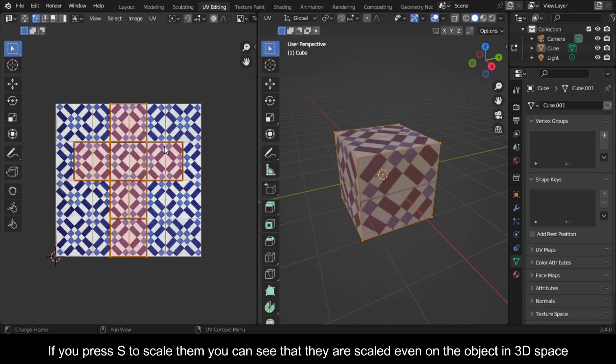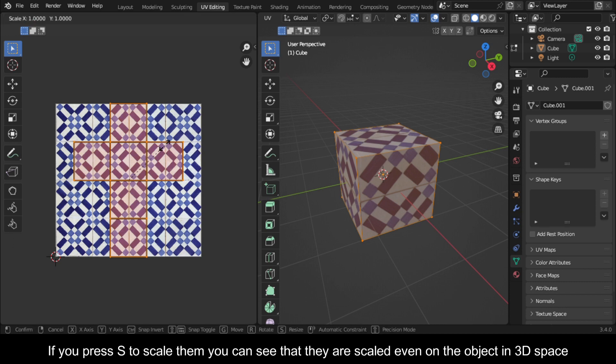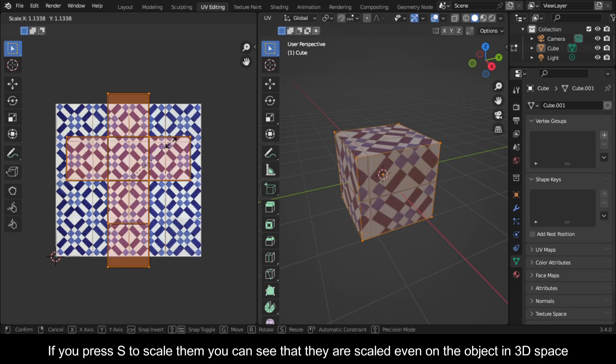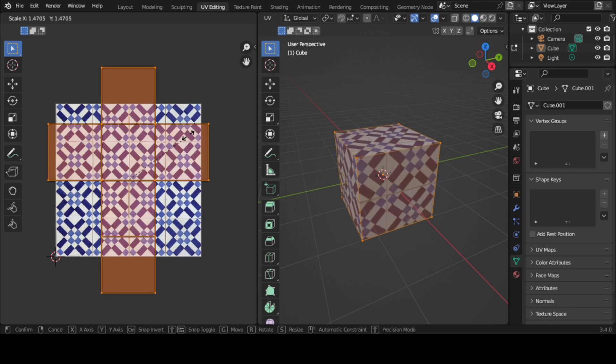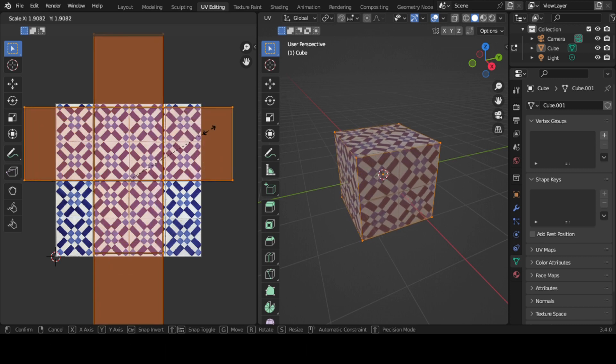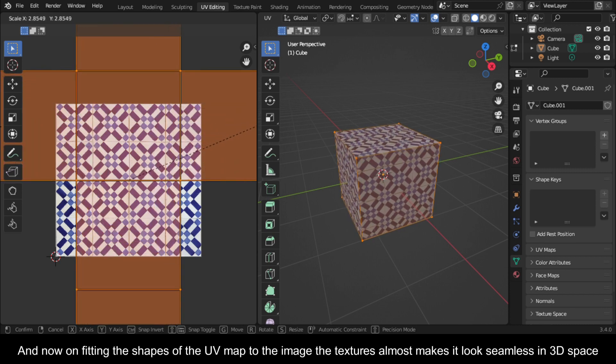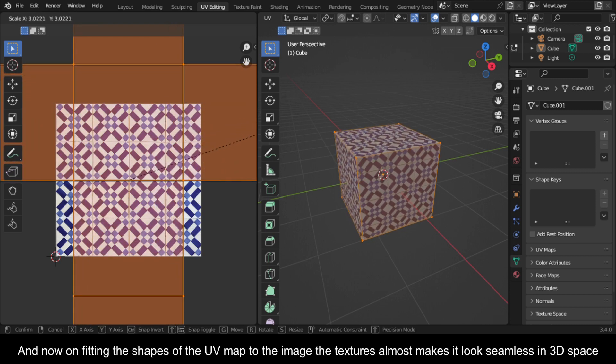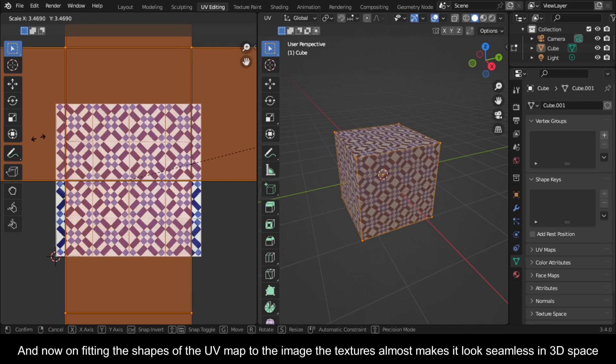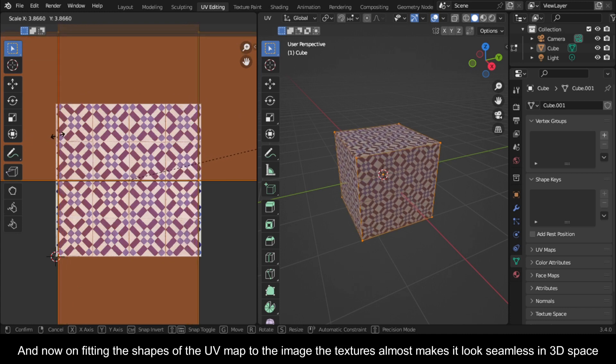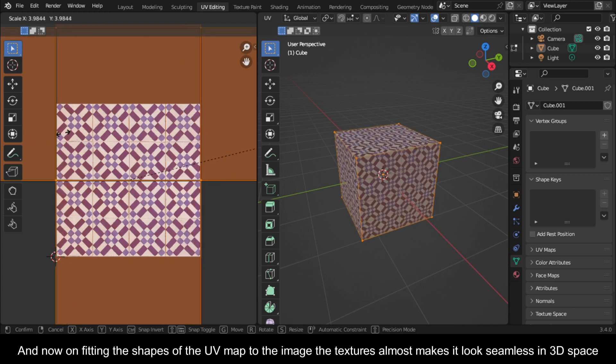If you press S to scale them, you can see that they are scaled even on the object in 3D space. And now on fitting the shapes of the UV map to the image, the textures almost make it look seamless in 3D space.